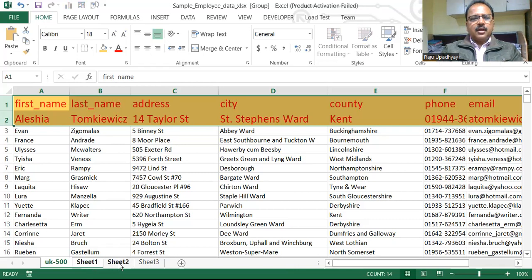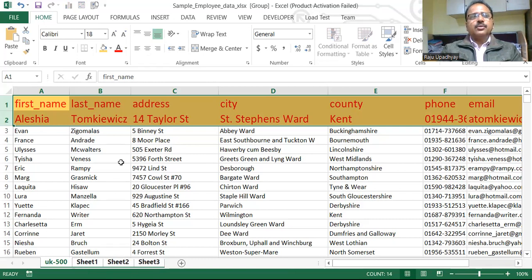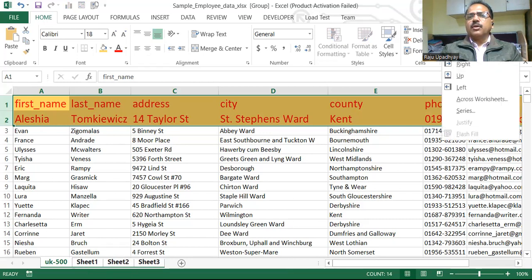From Sheet One, I am going to apply the same format to Sheet Two as well as Sheet Three. Once you have selected multiple sheets on which you want to apply the same format, you need to go to the Cells option. Within the Cells group or within the Editing group, you will have an option called Fill, and within this you can notice an option called Across Worksheet.